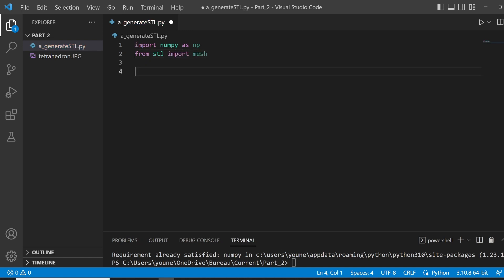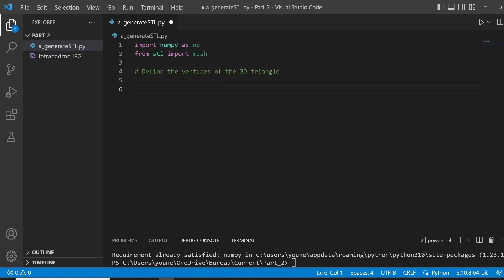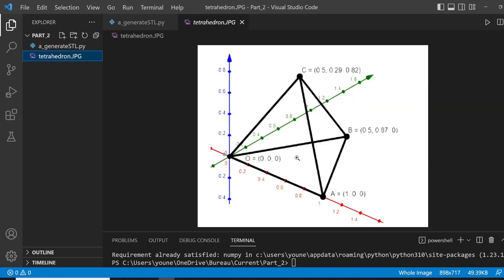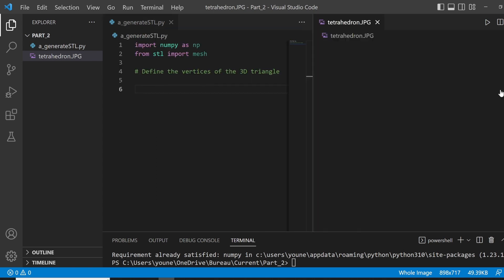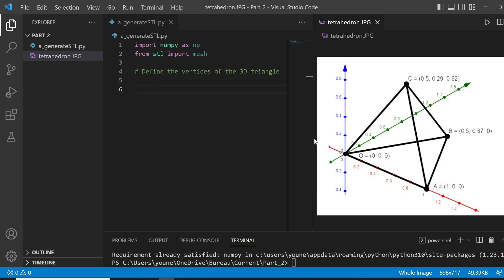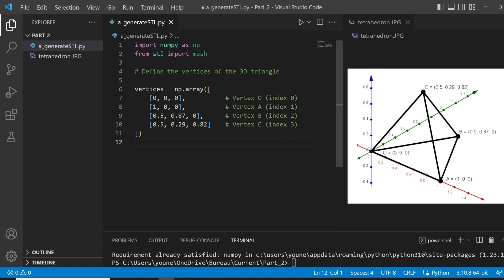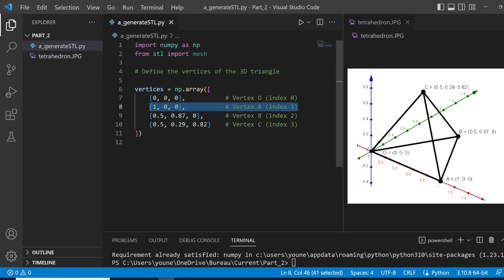So, starting with NumPy, we don't need everything from the STL module yet. You will just need to import a mesh module from it to generate our STL model. Now, the first thing we gotta do is to define the vertices of our 3D tetrahedron. A tetrahedron is a four triangle shaped object. Now, we can set aside the figure to directly copy the coordinates O, A, B, and C.